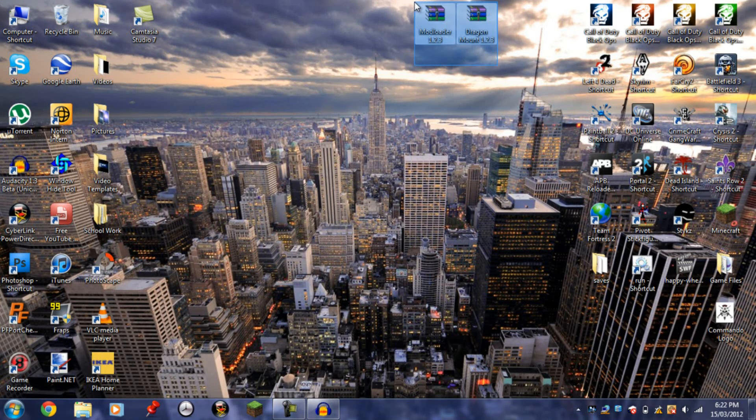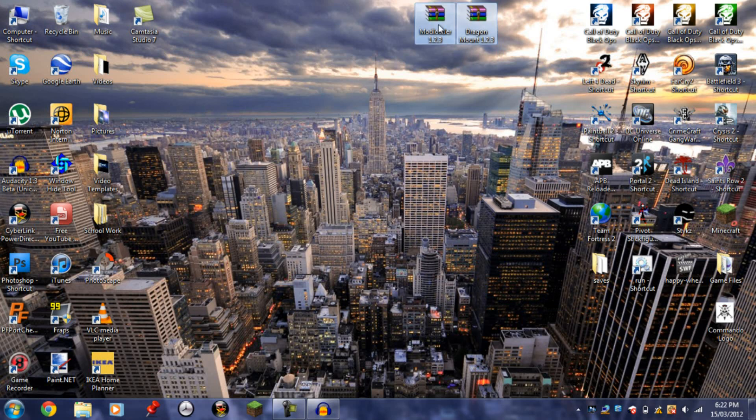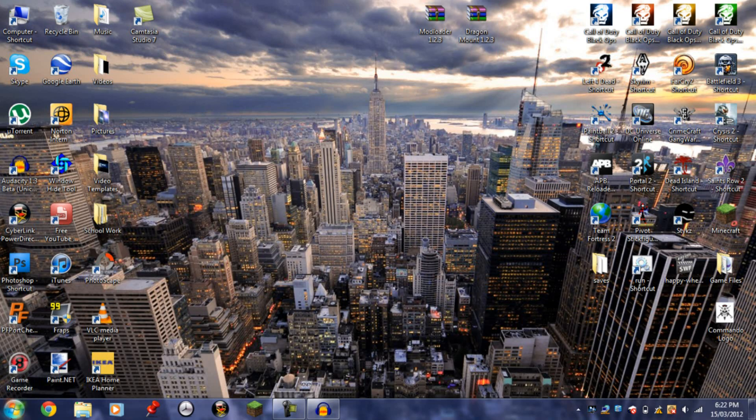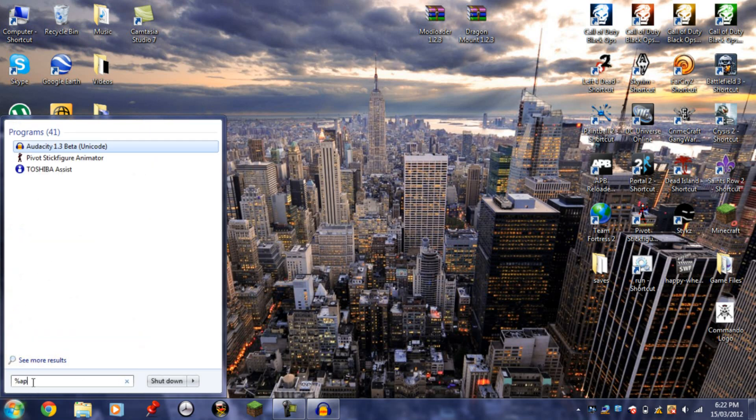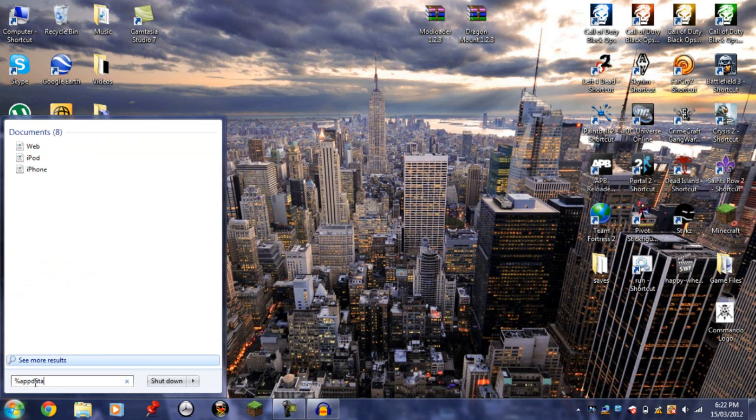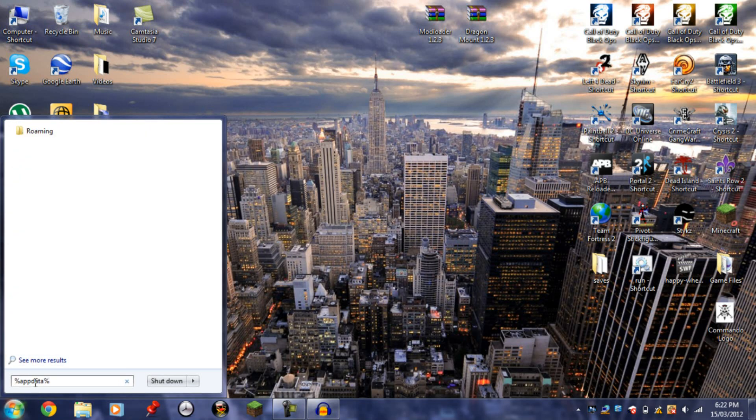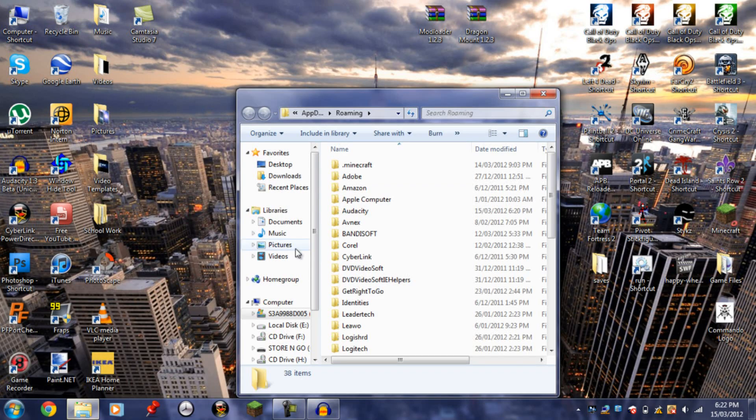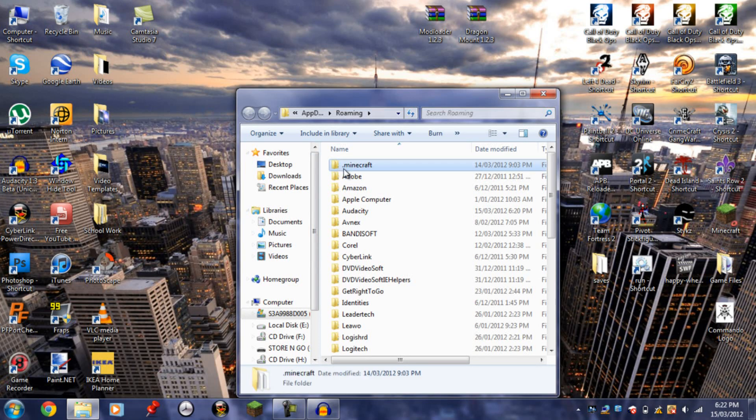The links for Mod Loader and Dragon Mount are in the description below. Once you've downloaded them, click on Start in the bottom left and type in %appdata%. Then you want to go to the Minecraft folder.